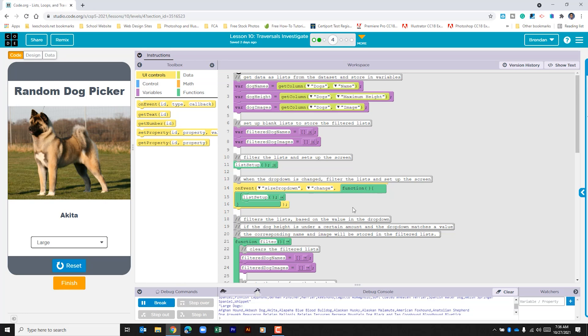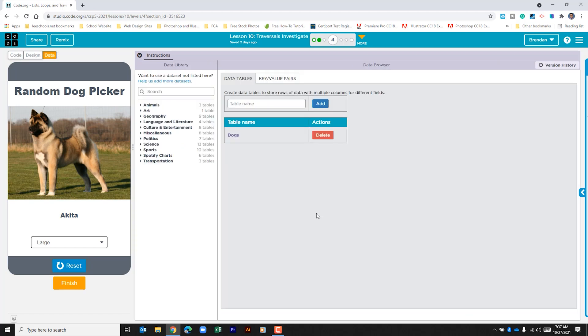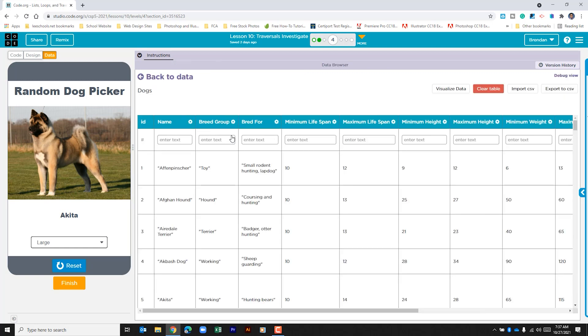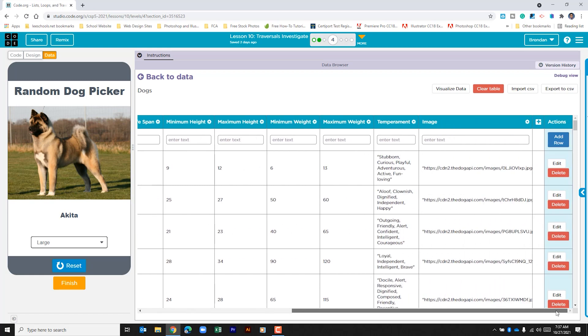It's pulling some information from a table. Where's this information coming from? Well, if you remember the previous lesson, we worked with tables and data sets. So if I click the data tab on the top left corner of this screen, it shows us that we have a table called dogs. If I click on that we can see a table with a lot of information stored. Some of the things that we're pulling from this table are the name, the max height, and the image.